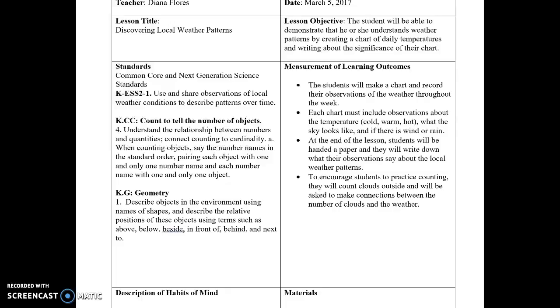Students will also practice counting by counting clouds outside, and they will be asked to make connections between the number of clouds and the weather.